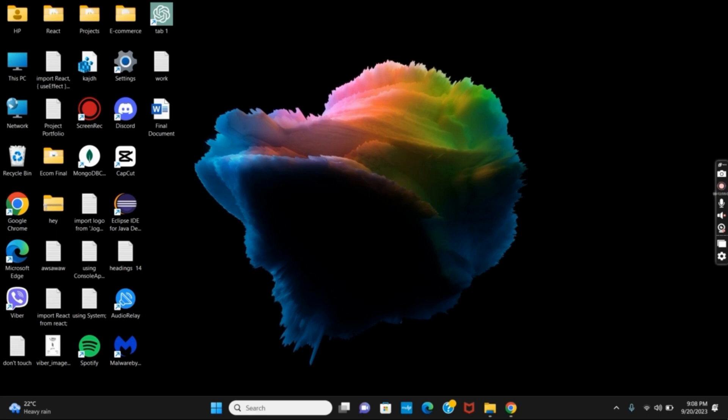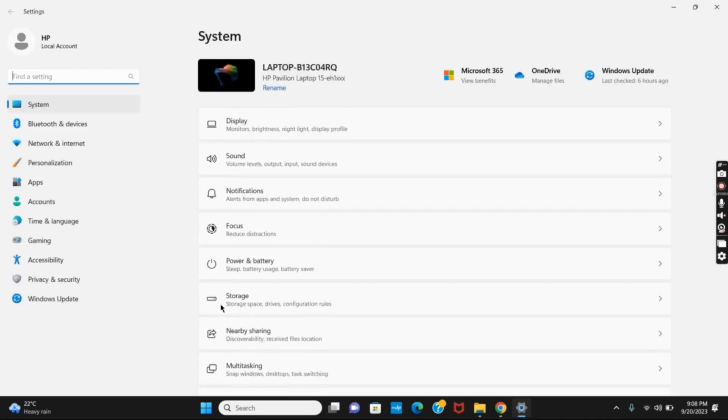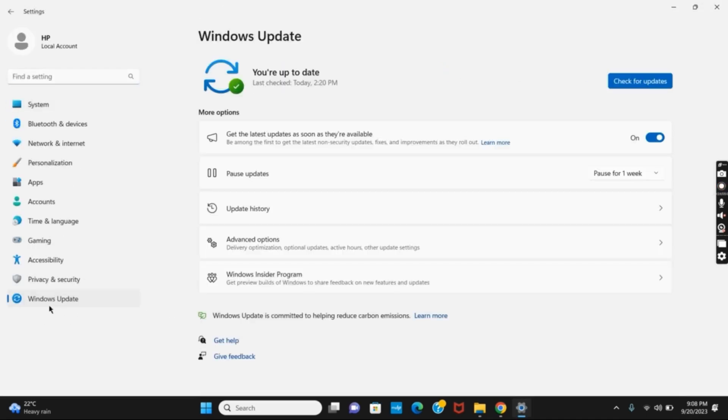First of all, right click on your Start button and go to Settings. Once the Settings page is open, you have to search for Windows Update. It is available on the left side, tap on it.